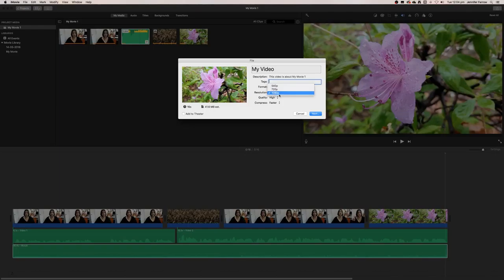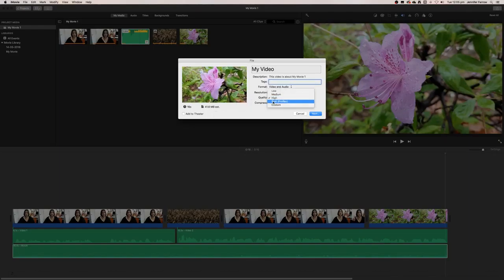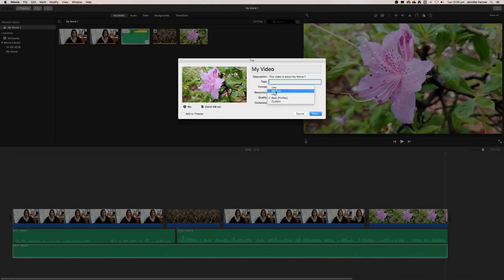You want to select high or you could select best, and that'll actually create a large file size but it will be good quality. You can reduce the file size if you need because you can see there's a big difference here in the size.